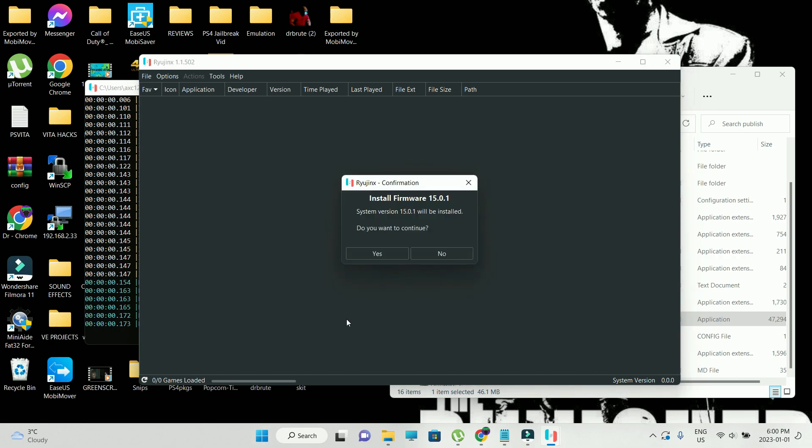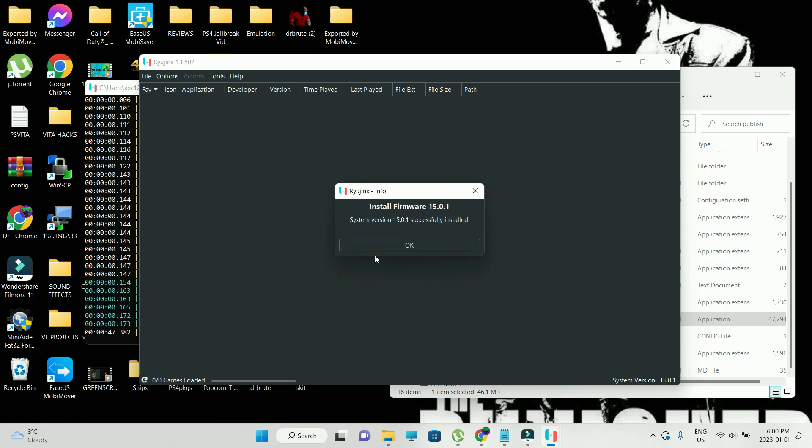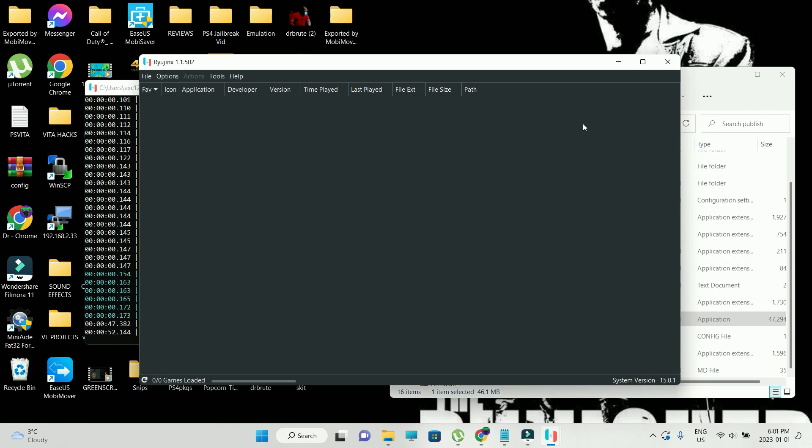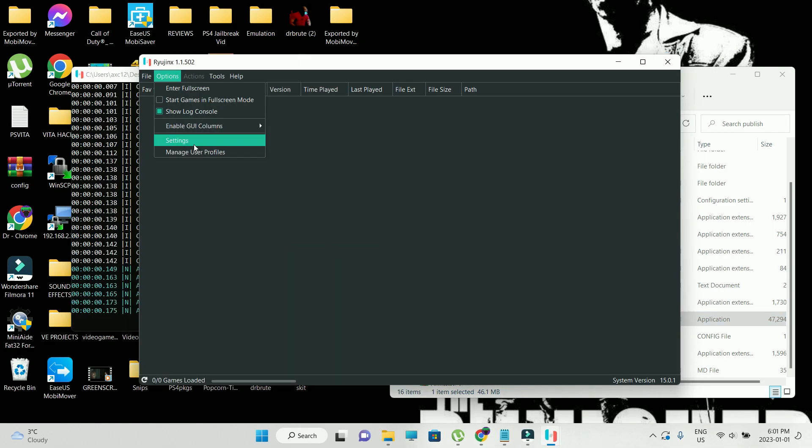Let's just follow through the process. Performing the update, it says install firmware 15.0.1. Do you want to continue? Let's go ahead and hit on yes. Firmware version has been successfully installed. We're going to close the emulator once more. We're going to go into settings.